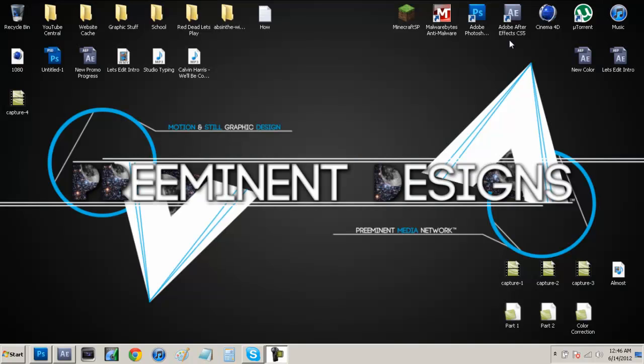What's up YouTube? It's Andrew from Preeminent Designs HD and today I have episode 2 of my series called After Effects Basics where I go over the basics in After Effects that can be extremely useful to After Effects users.